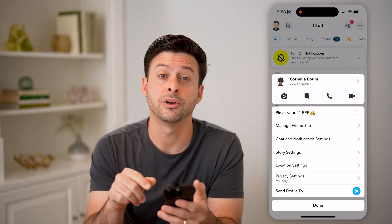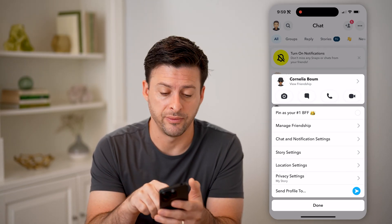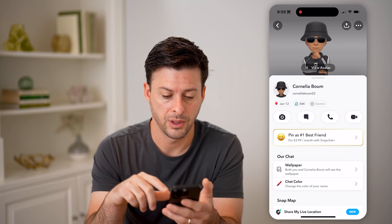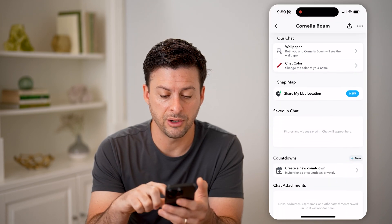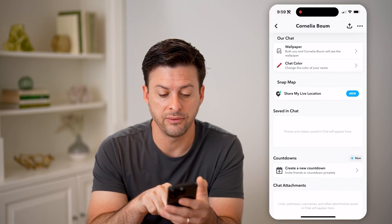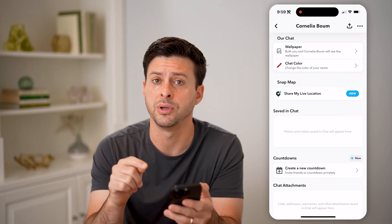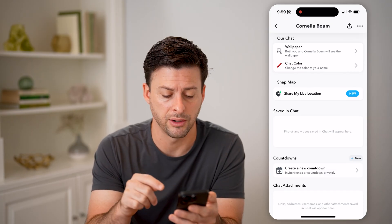At the very top, we're going to tap on 'View Friendship.' Then all you have to do is scroll down, and you can see saved-in-chat photos and videos — anything saved in your chat will appear right there.